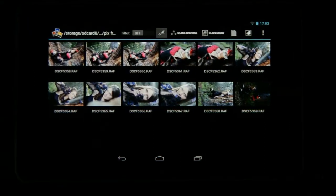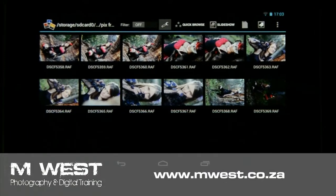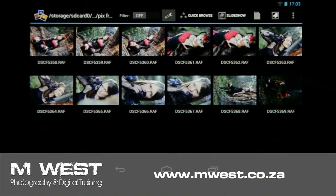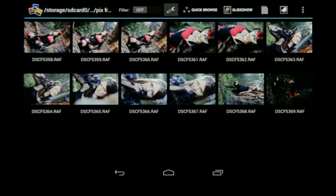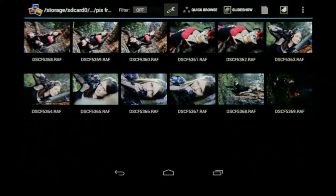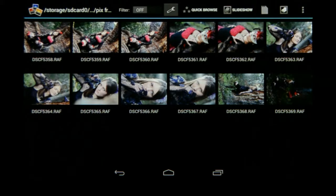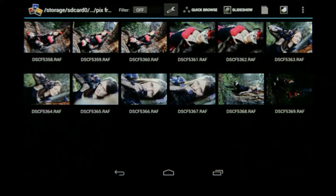Hi, I'm Marius from MS Photography and welcome back to the second video on the editing workflow using Photomate. In the previous video we imported our images onto the device; now we need to sort the images so we can choose the ones we want to edit and either use for social media or show to a client.